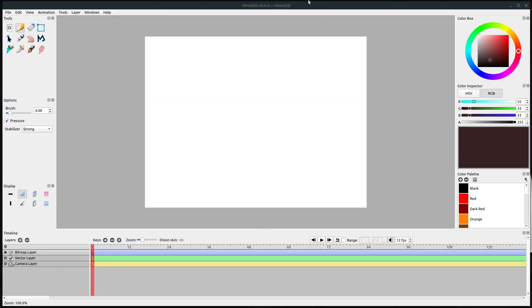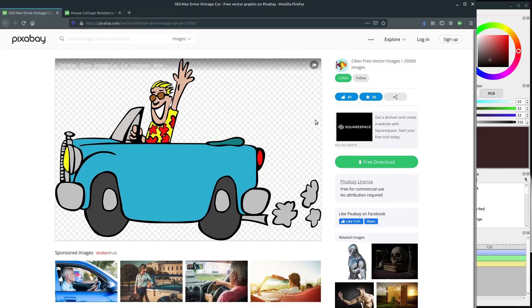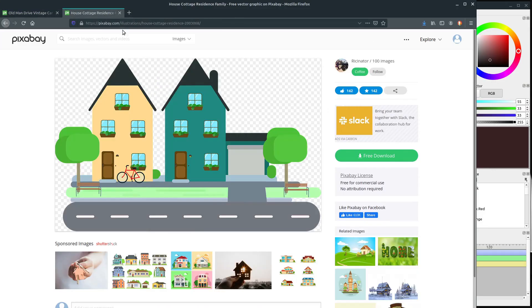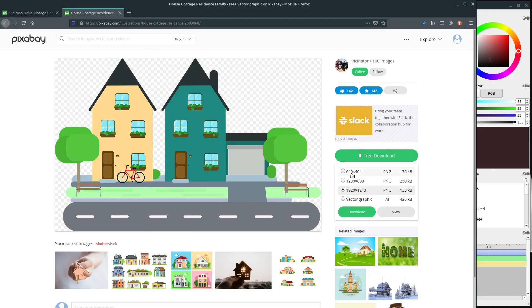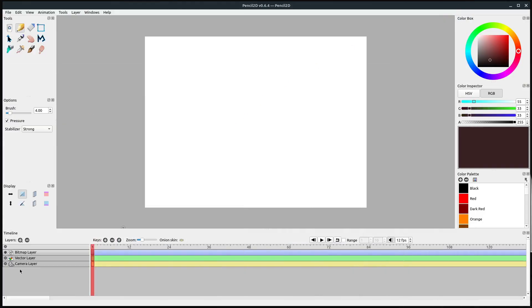Welcome back to another Pencil 2D tutorial. In this video we'll be importing audio and images to animate in Pencil 2D. I'll include the link in the description — you can download these for free from Pixabay. We appreciate the users for uploading and sharing this artwork. I've already downloaded these and they're in my downloads directory.